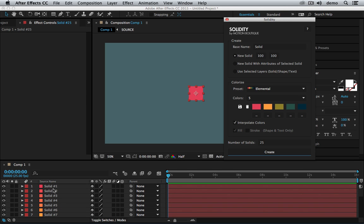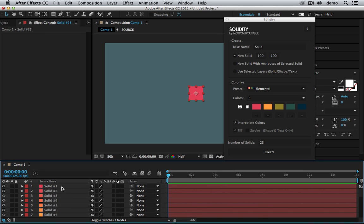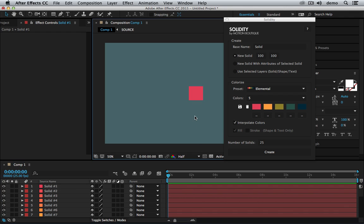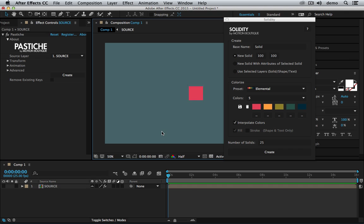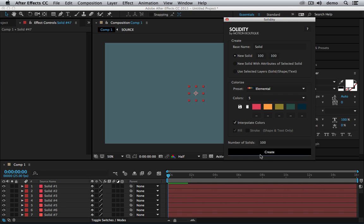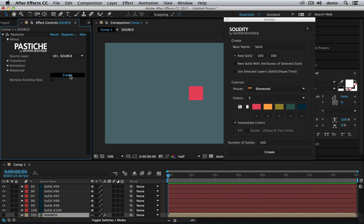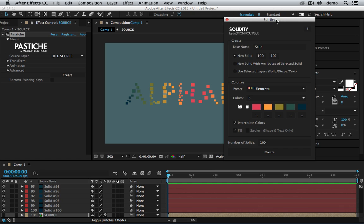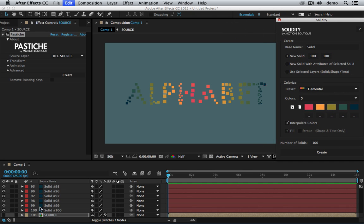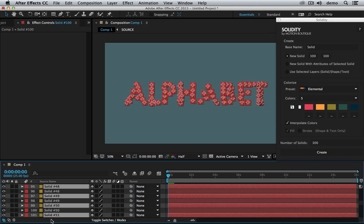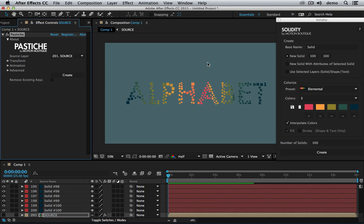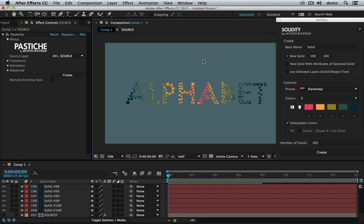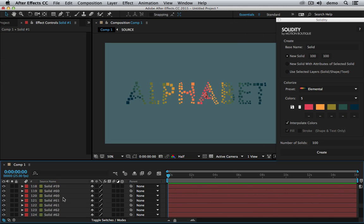And now I have 25 solids that are based on this gradient. I'm going to create 100 solids. Let's hit create 100. Okay great. Let's make some Pastiche. Maybe a little more. Create. And this collage is based on solids.